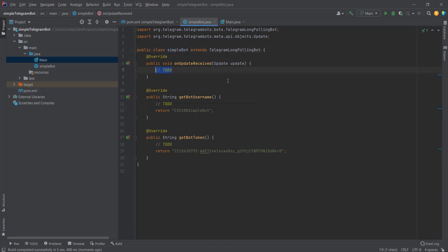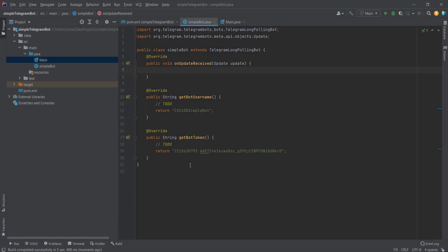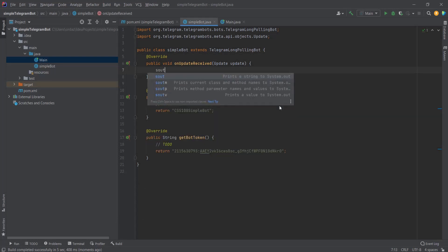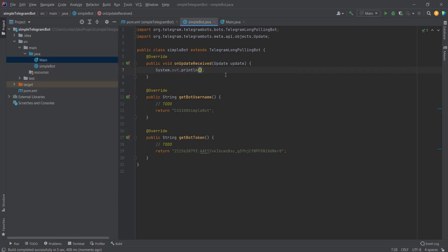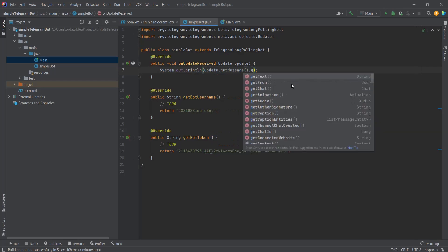Now let's handle some messages to check if the onUpdateReceived method works. We want to output whatever message a user writes to our bot in the IntelliJ console. We write System.out.println, and since this method accepts an 'update' parameter, we write update.getMessage().getText() to retrieve the message text.